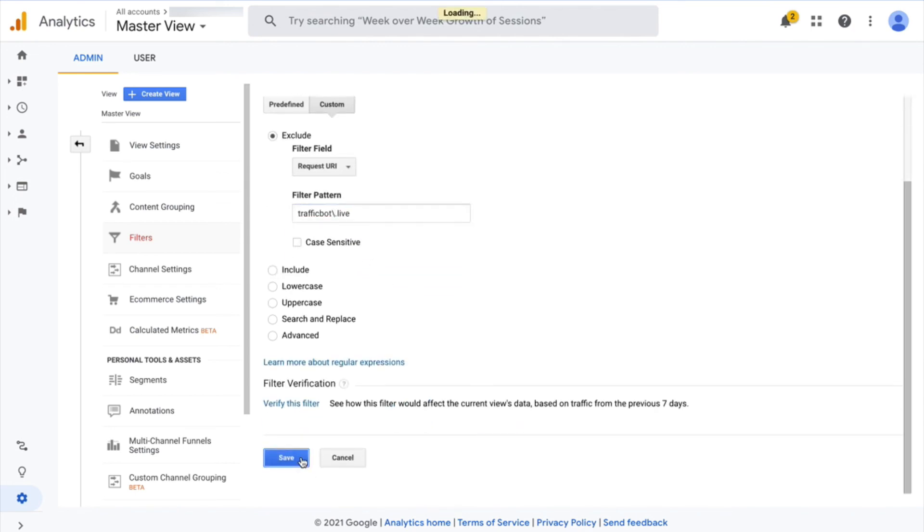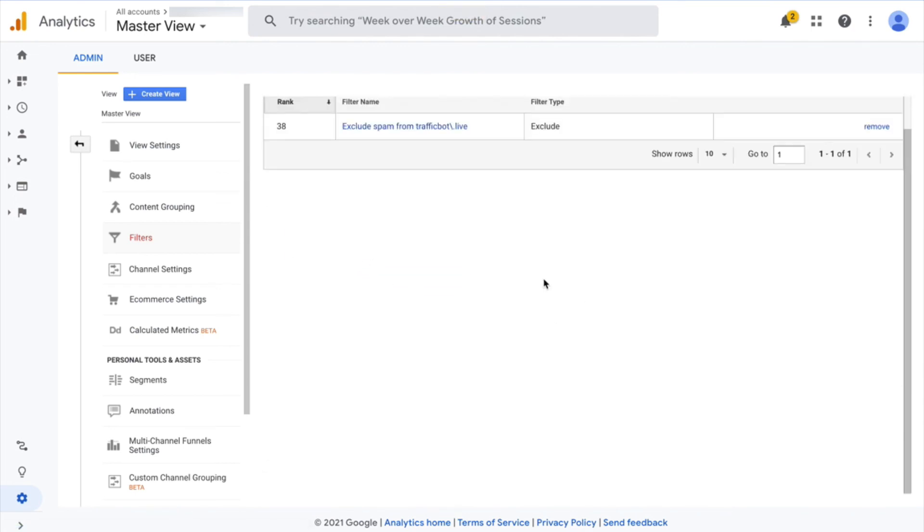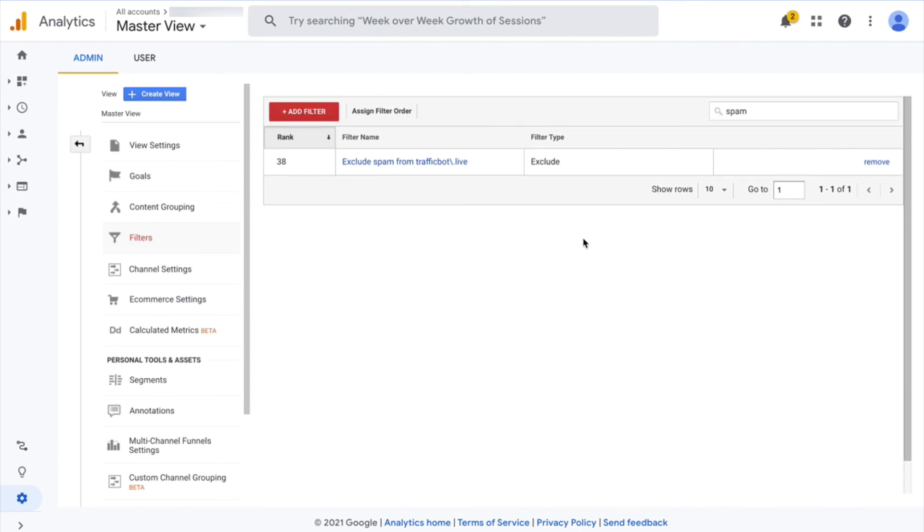So you can set up as many filters as you need if in the future you end up having problems with spam coming from other referring domains as well. And that should take care of this problem.